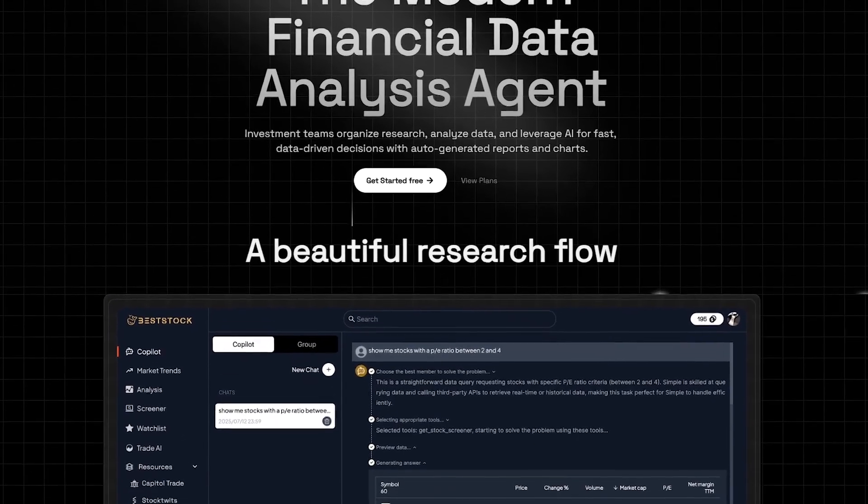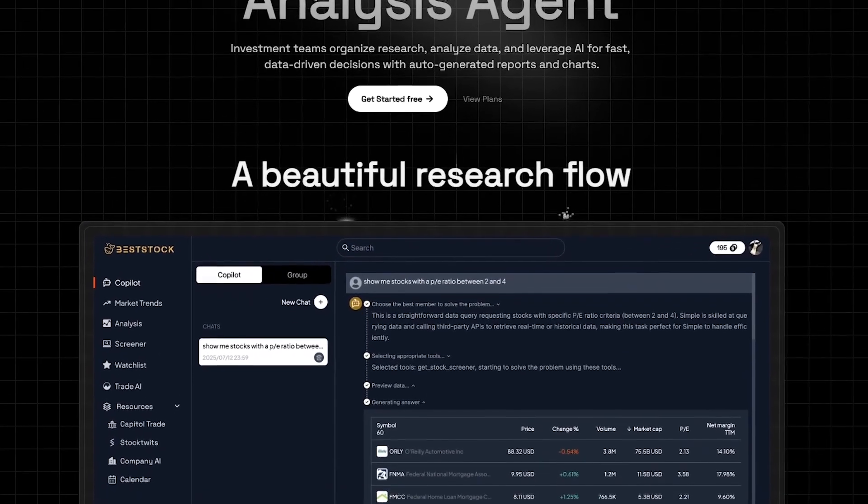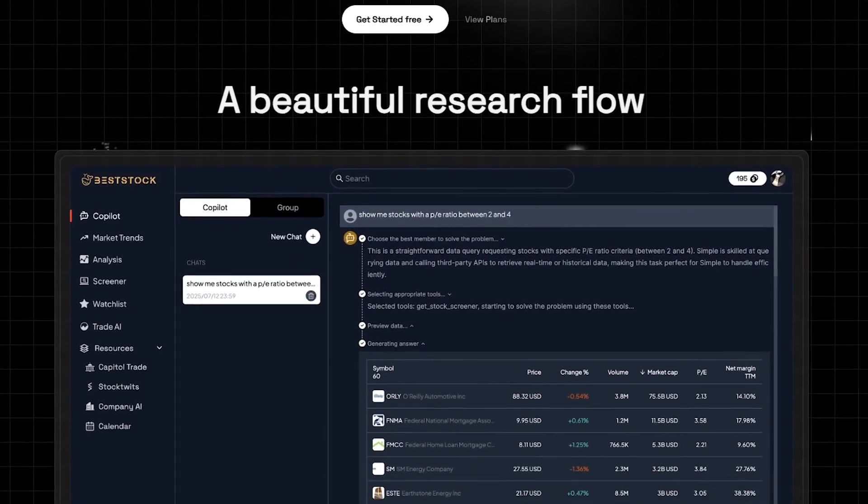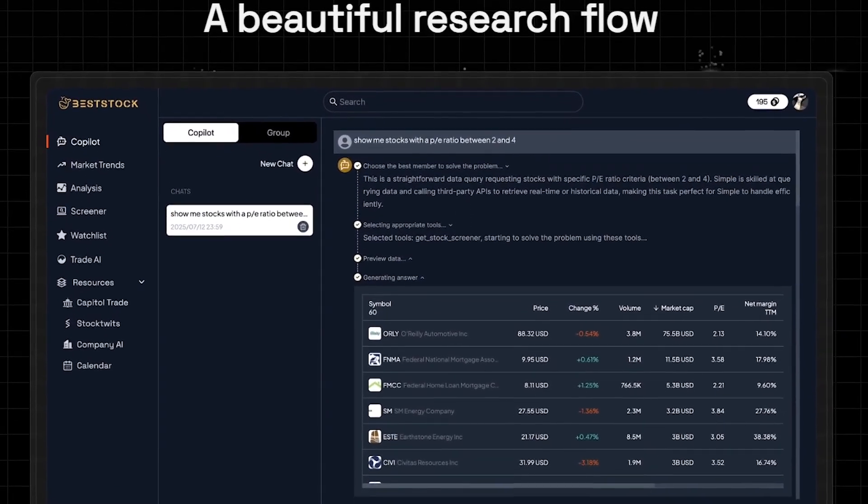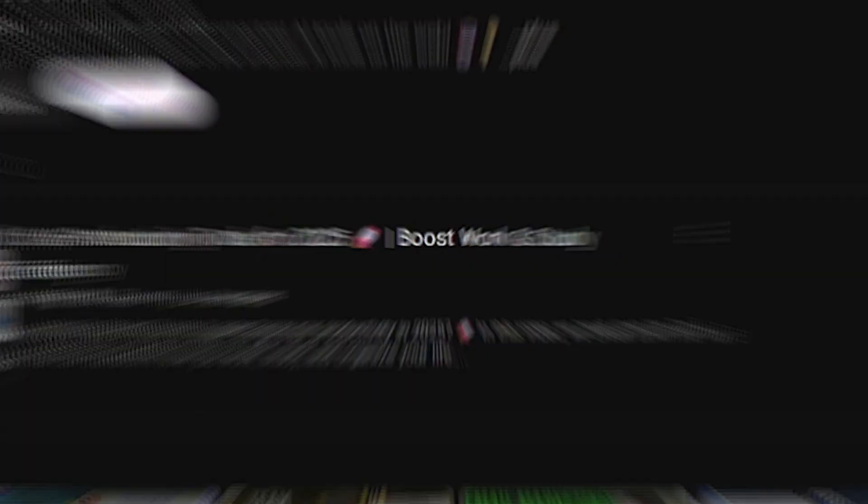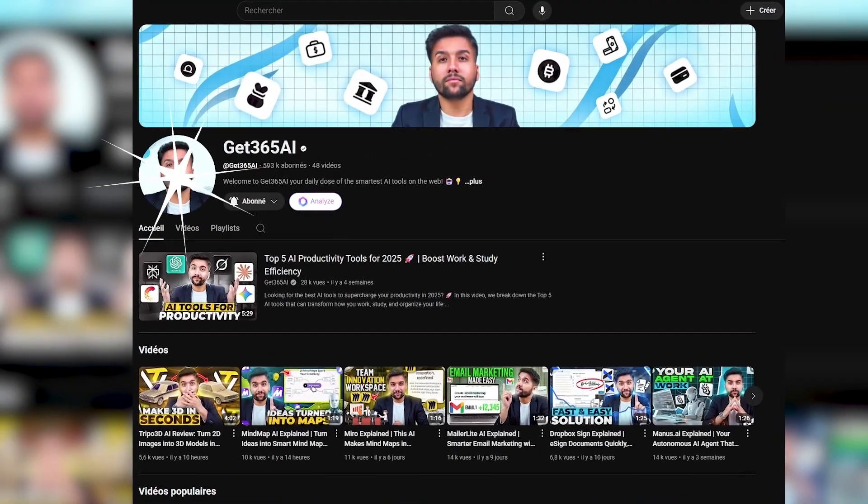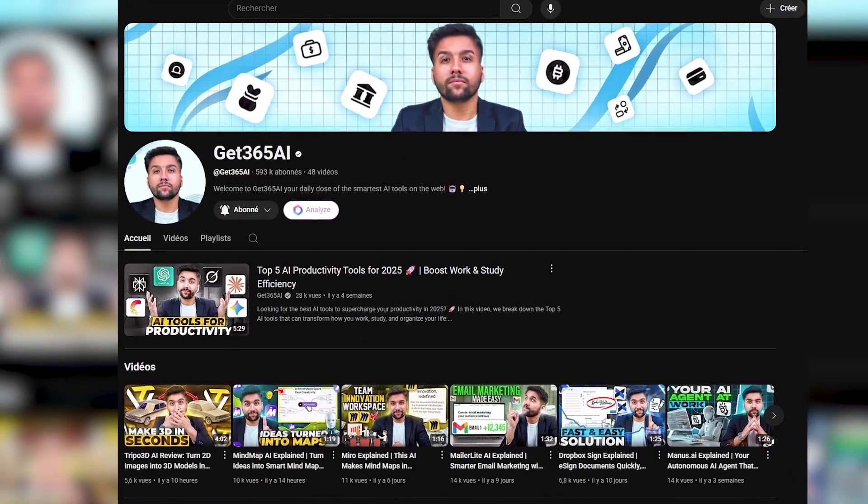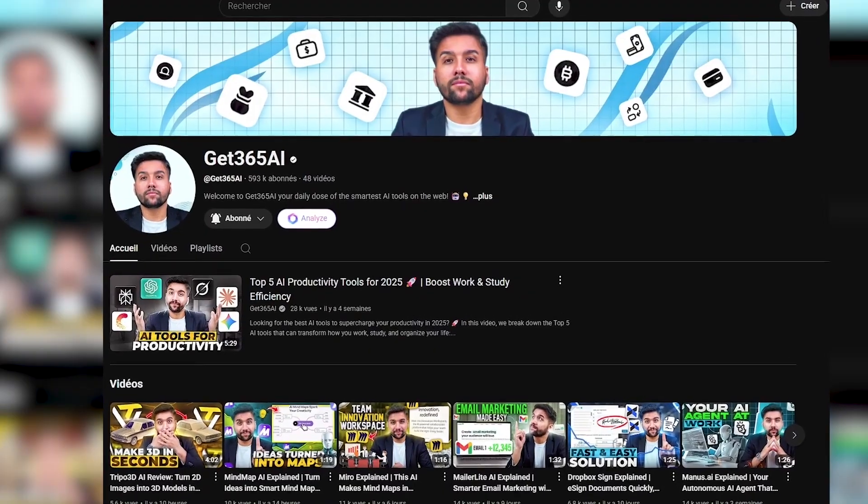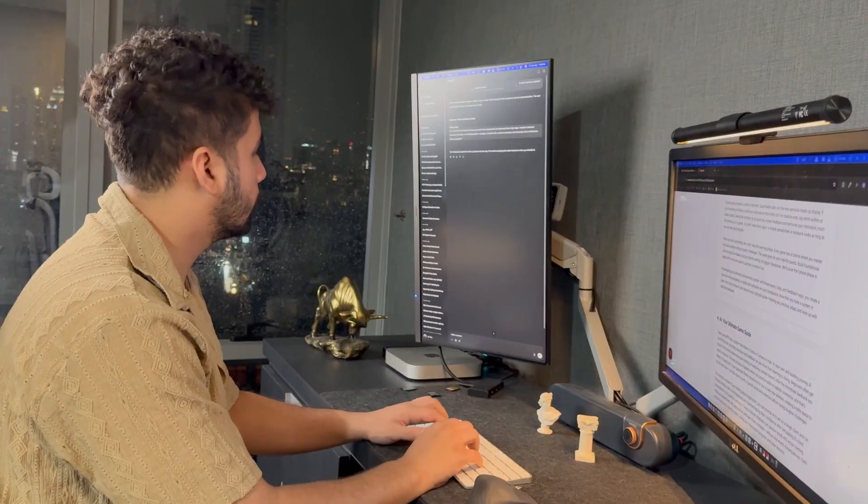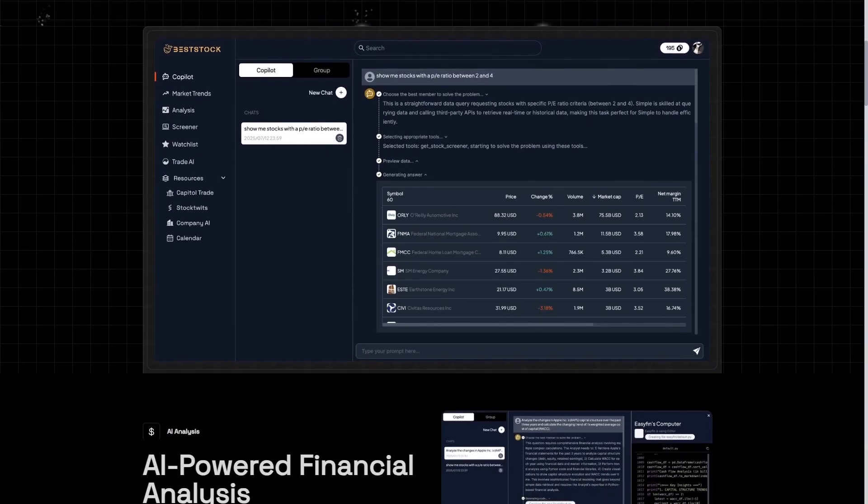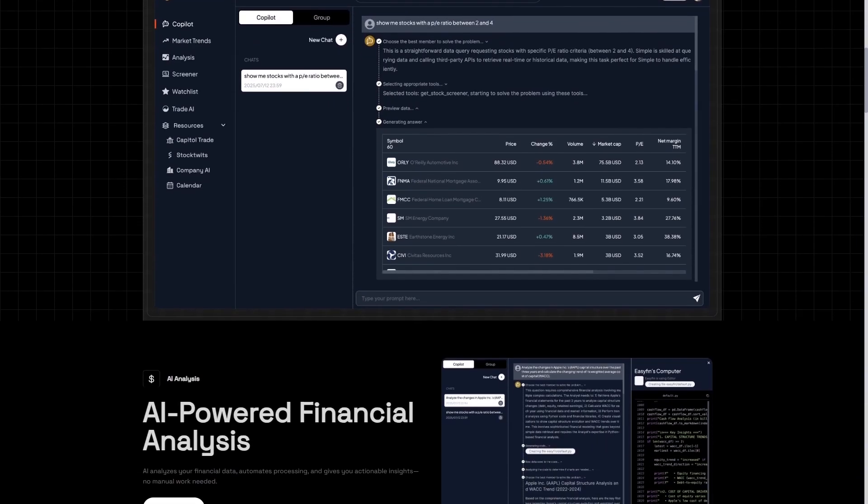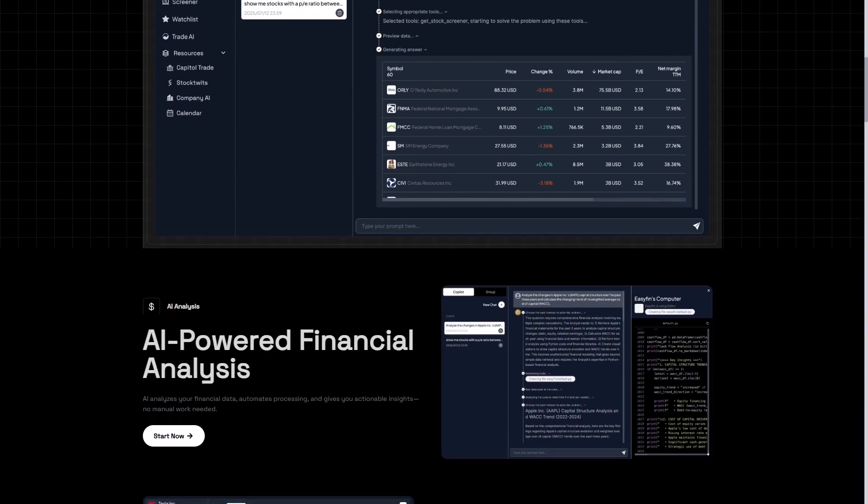In this video, we'll explore how this tool works, what makes it unique, and why it could become one of the smartest AI resources for investors in 2025. Welcome back to Jet365AI, the channel where we explore cutting-edge AI tools transforming the way we invest, work, and create.